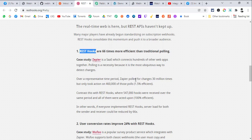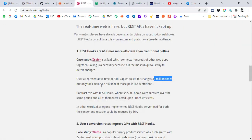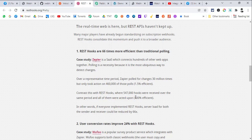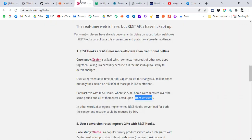In the study by Zapier, out of 30 million polling attempts asking the trigger application for new data, they only got 460,000 results — just 1.5% efficiency. But with REST hooks, it triggered 547,000 times and is 100% efficient, because the trigger application sends the data directly to the integration platform like Integromat or Zapier.